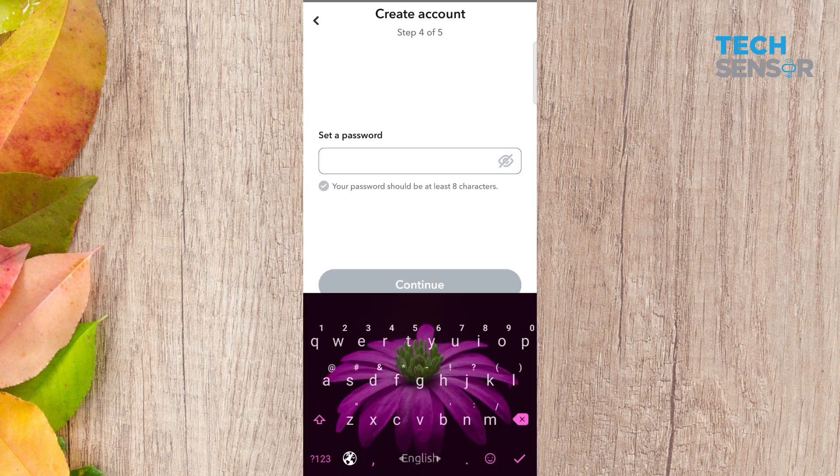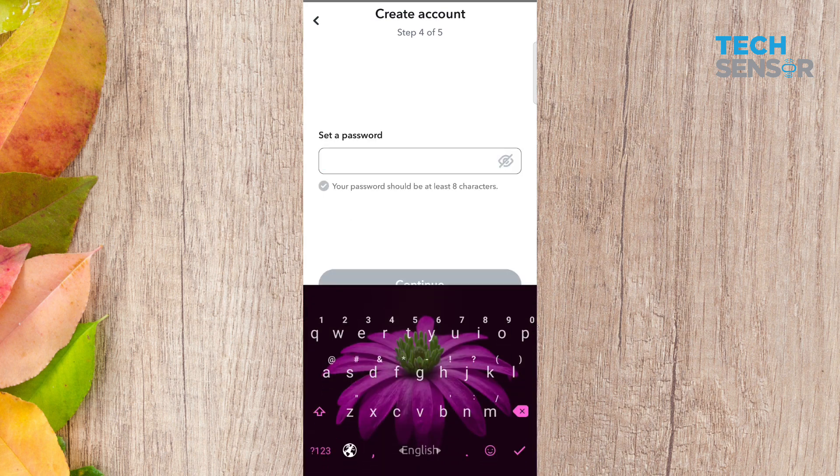Press continue. Now set the password — this is the password, it should be at least eight characters. 'Shaharuk_bd' — whatever password was set — press continue.